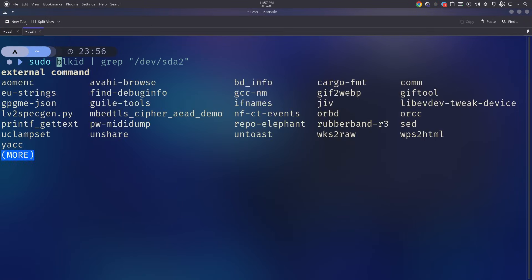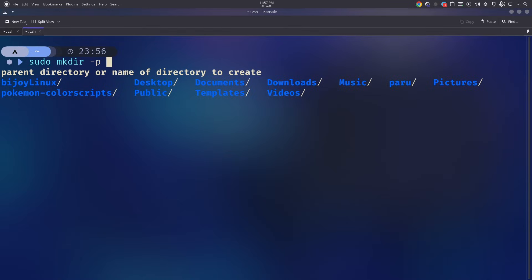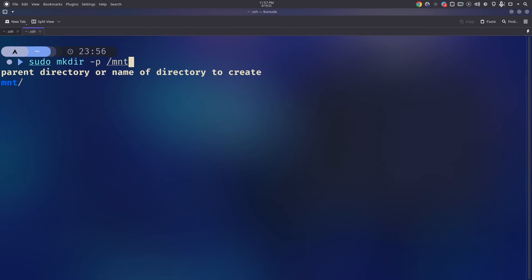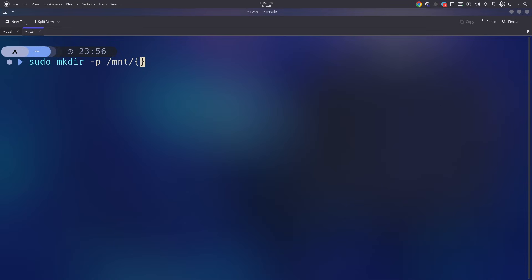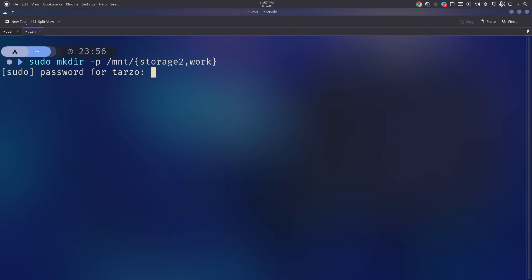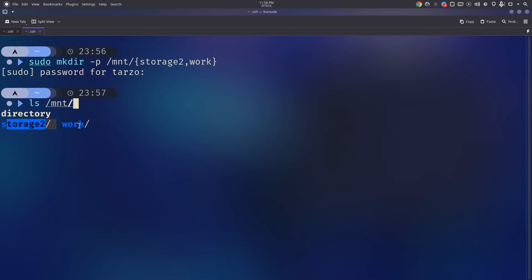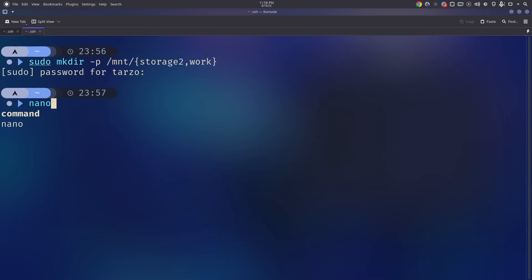Before editing fstab, we need to create mount point directories. Run `sudo mkdir -p` and here's a cool trick: use curly braces to create multiple directories at once. For example, `sudo mkdir -p /mnt/{storage,work}` will create both `/mnt/storage` and `/mnt/work` in one command. You can verify with `ls /mnt/` and see both directories have been created.